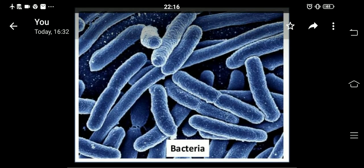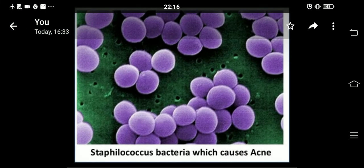This slide shows bacteria. You can see these are the elongated rod-shaped bacillus bacteria. Staphylococcus is a bacteria that is a very common infector. It spreads acne — skin infections and pimples occur due to Staphylococcus bacteria.